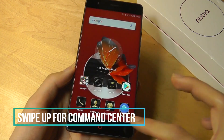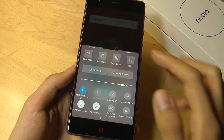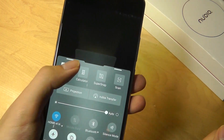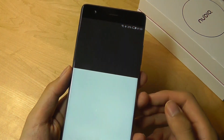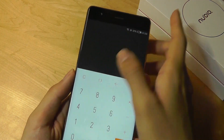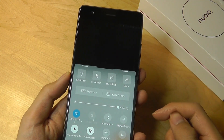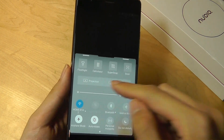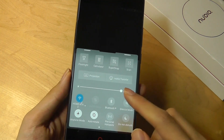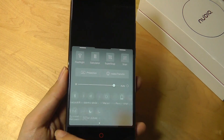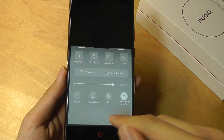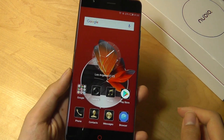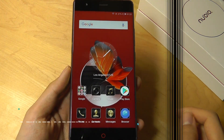I can swipe up from the left or right edge to access things like a flashlight, a quick calculator, SuperSnap for taking a quick camera image, scanning a QR code, projecting to another display, changing screen brightness, as well as many power-saving, GPS, and Wi-Fi tools that I can toggle back and forth between.